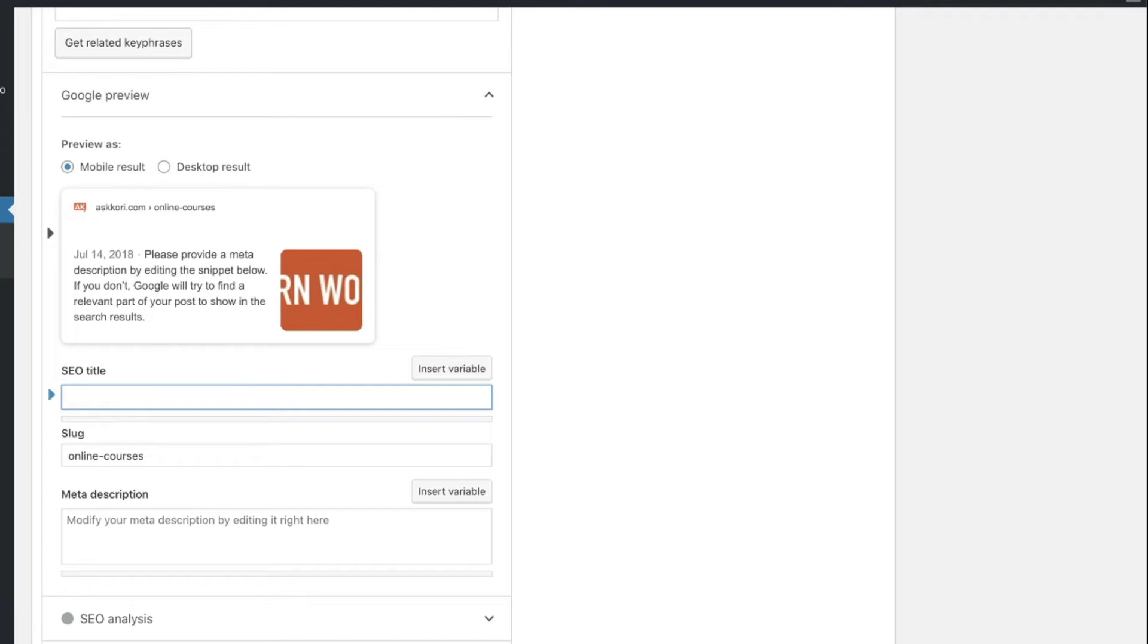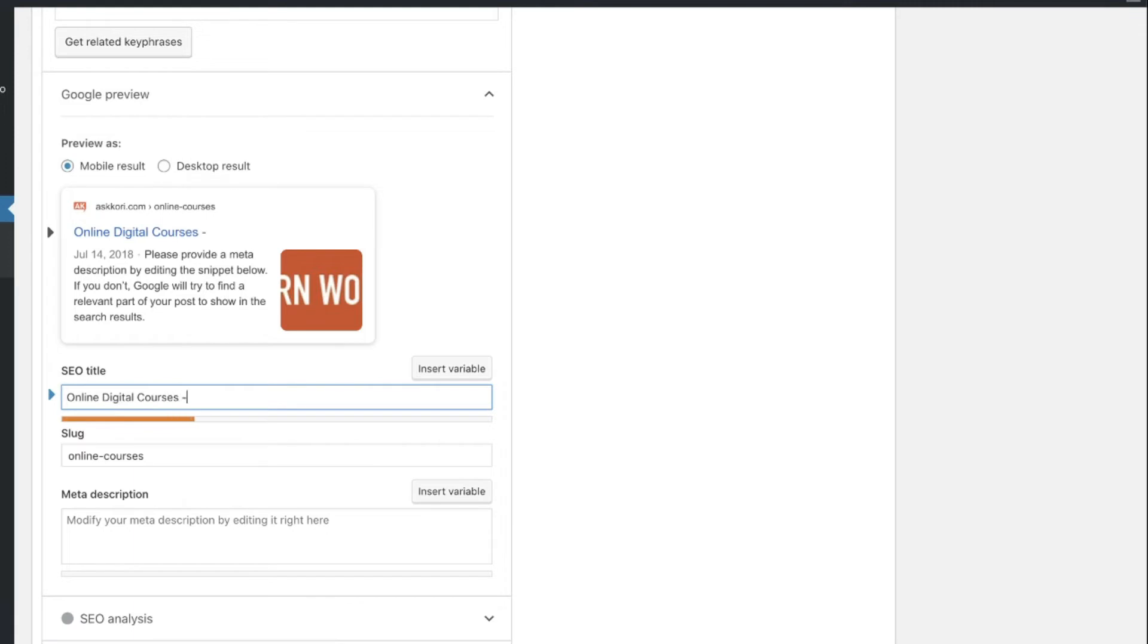So here's what I'm going to do. I'm going to back all that out. And I'm going to say Online Digital Courses Free WordPress Courses. And you can see that it's kind of calculating up the character length and the optimization. It's giving me an orange right now. You want to get that to where it grows into a green for the most optimal.